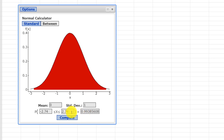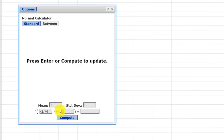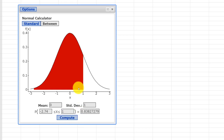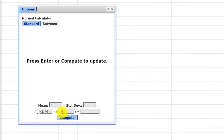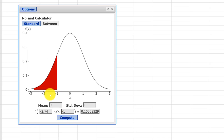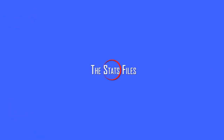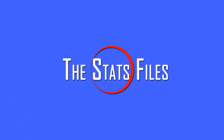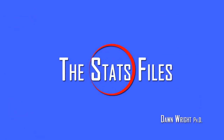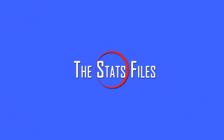And of course, these can be any values of Z to get the area between. You can even have two negatives to get the area between, so be aware of that. It's a very useful calculator. I hope this helps. Thank you.